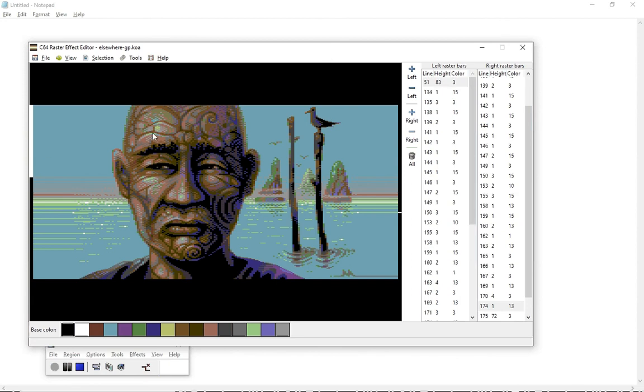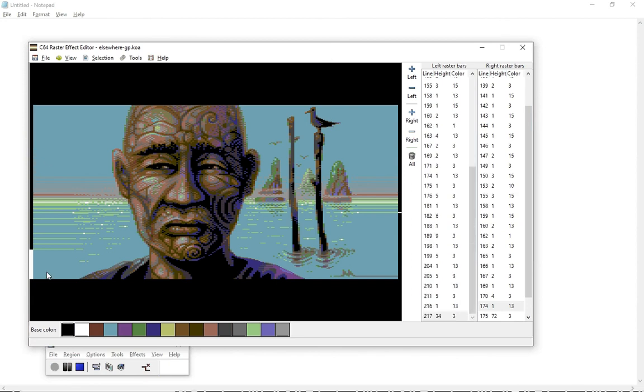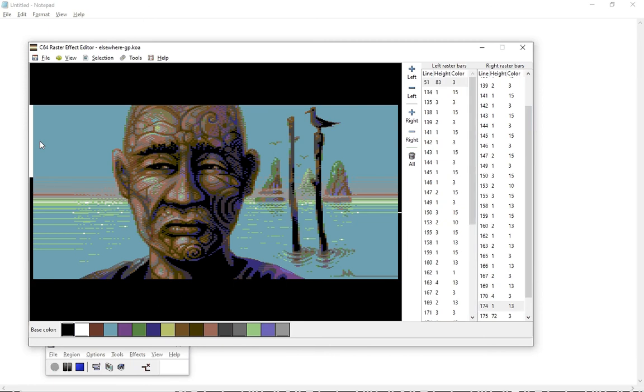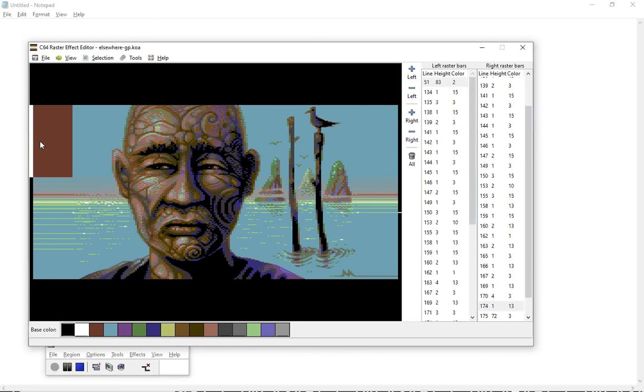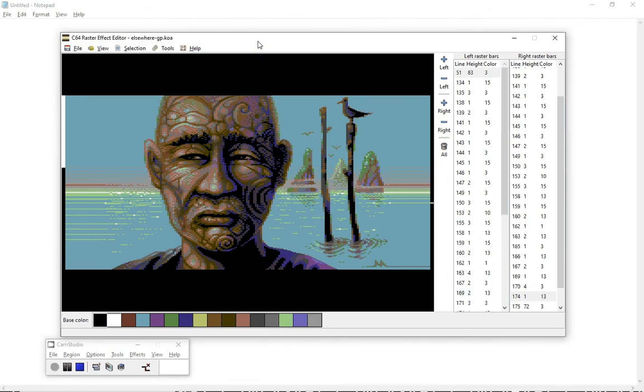The UX improvements are that if I click on a group of bars, what happens is that I can use color keys to change the color. Right, that's about it for this update. Thanks for watching, bye!